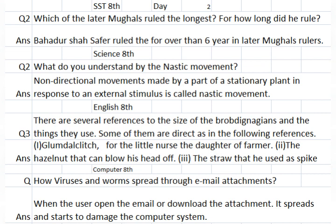Day 2, Class 8 SST: Which of the later Mughal rulers ruled the longest, and how long did he rule?